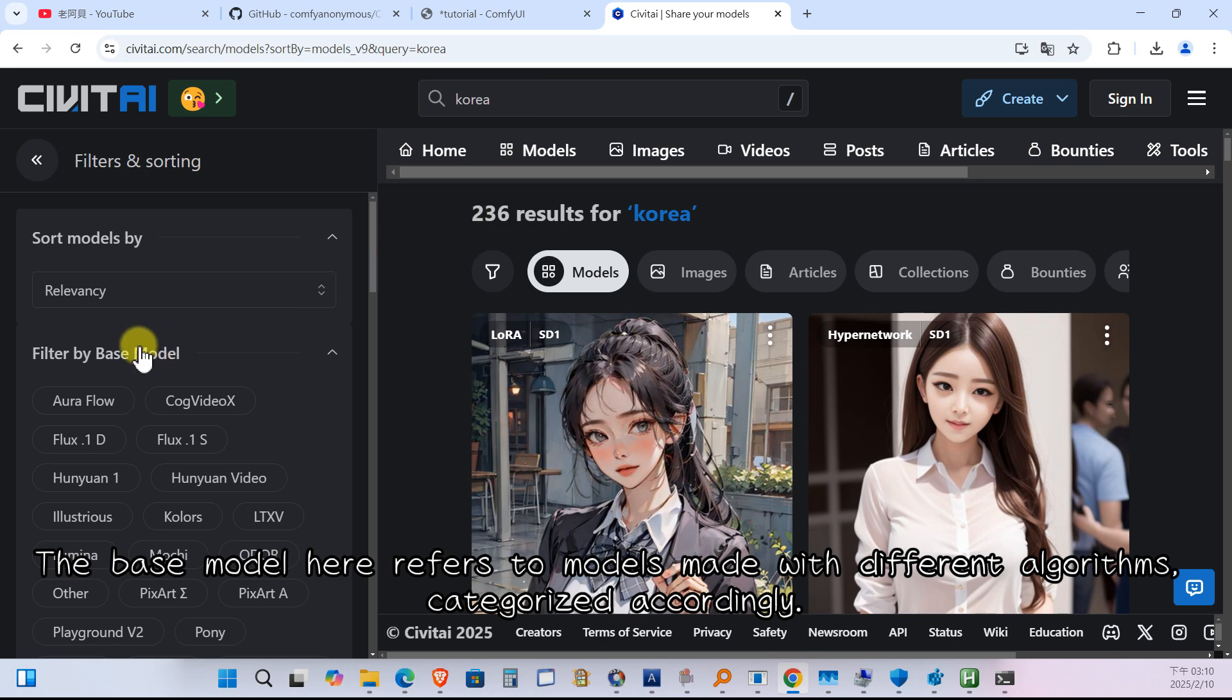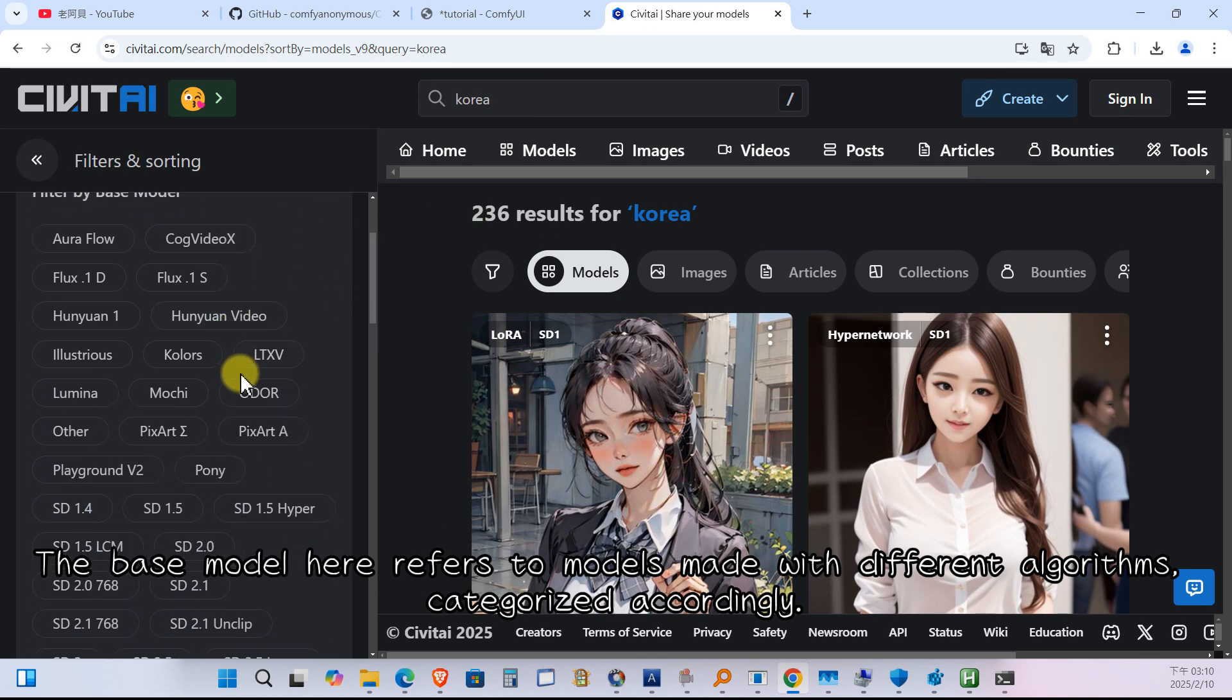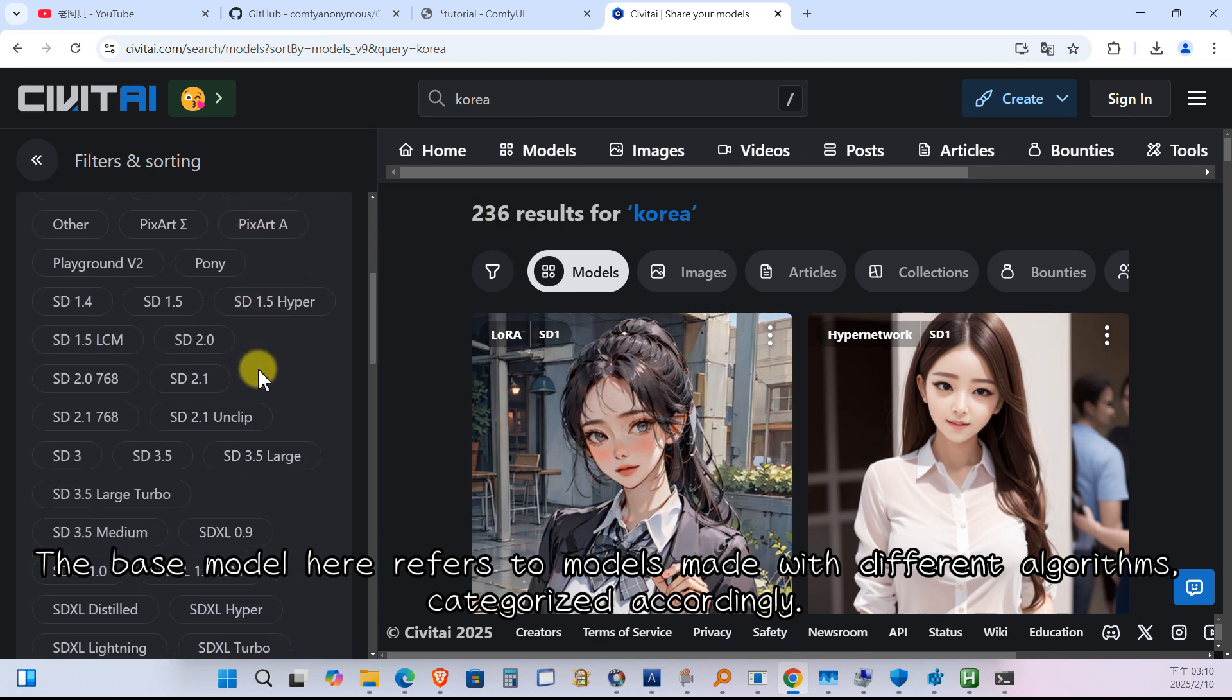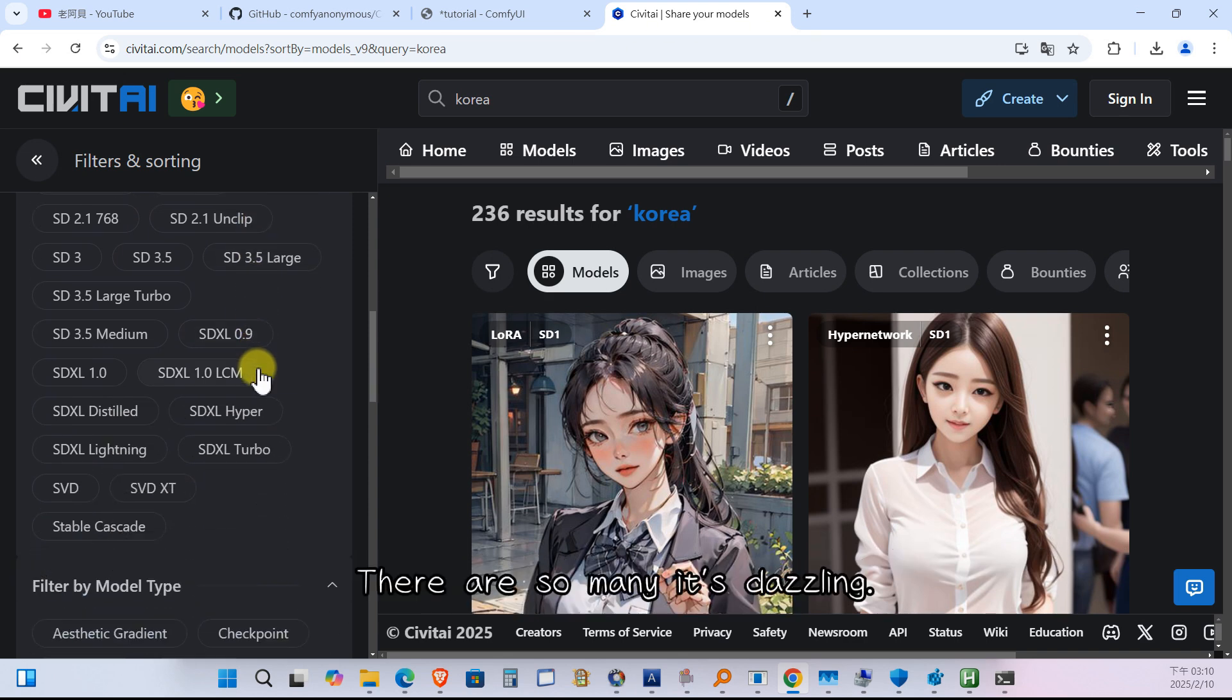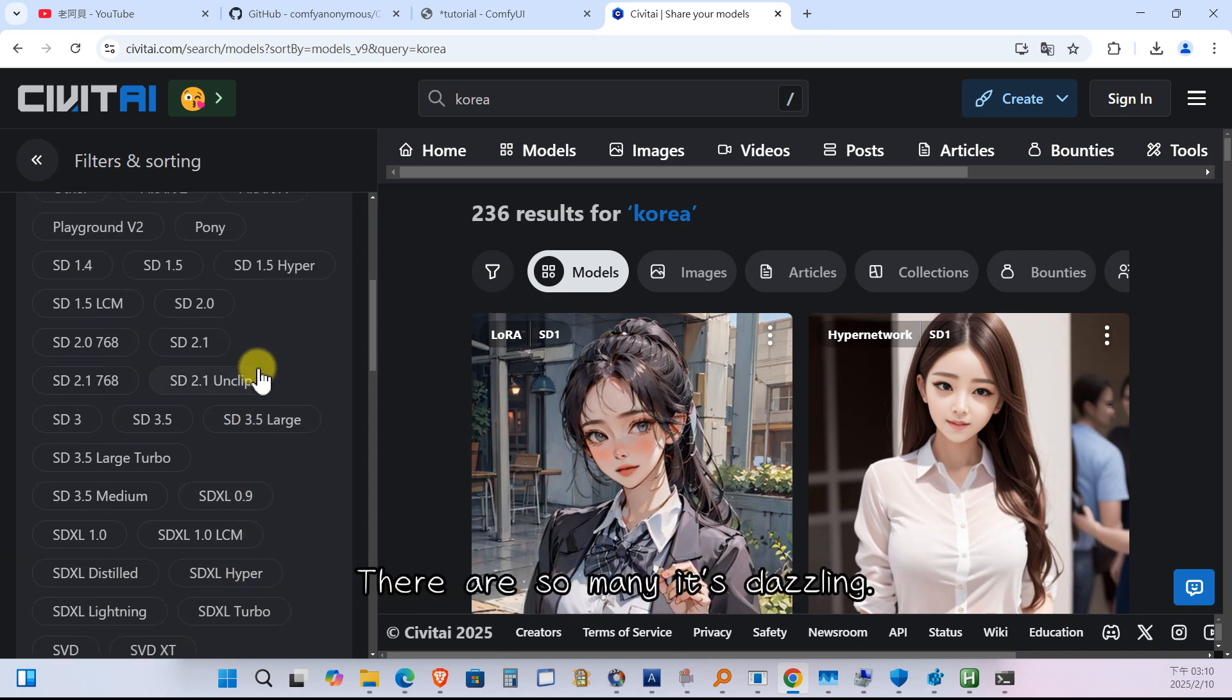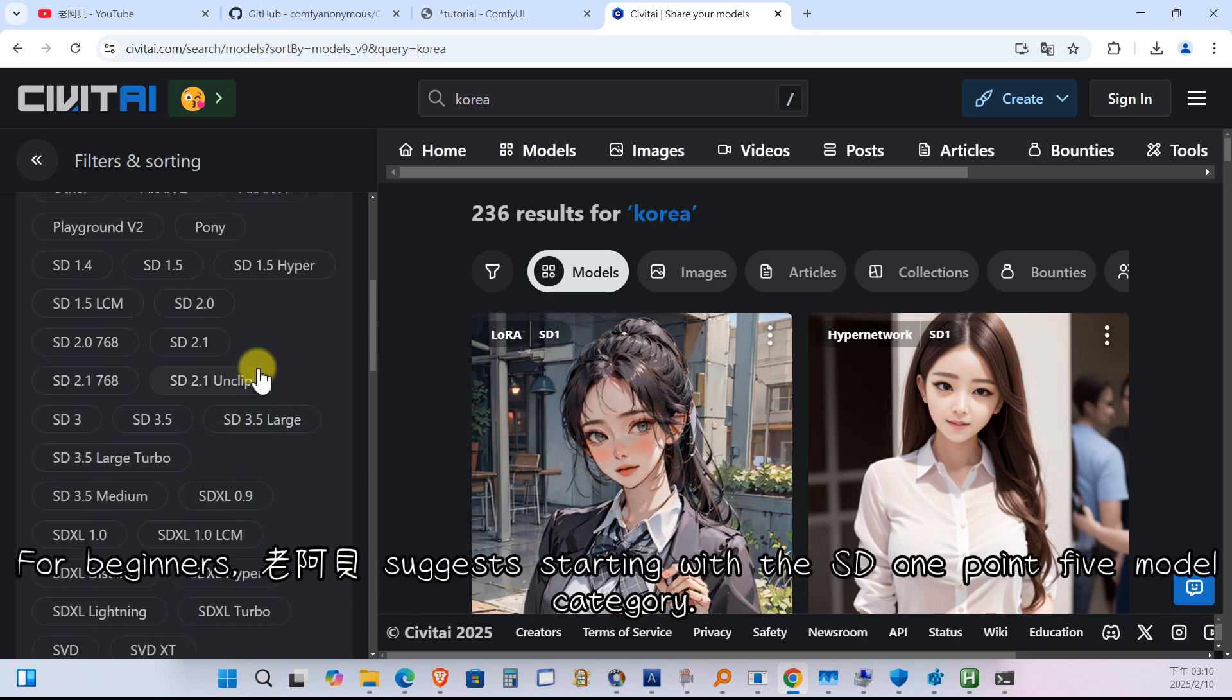The base model here refers to models made with different algorithms, categorized accordingly. There are so many it is dazzling. For beginners, Lao Abe suggests starting with the SD 1.5 model category.